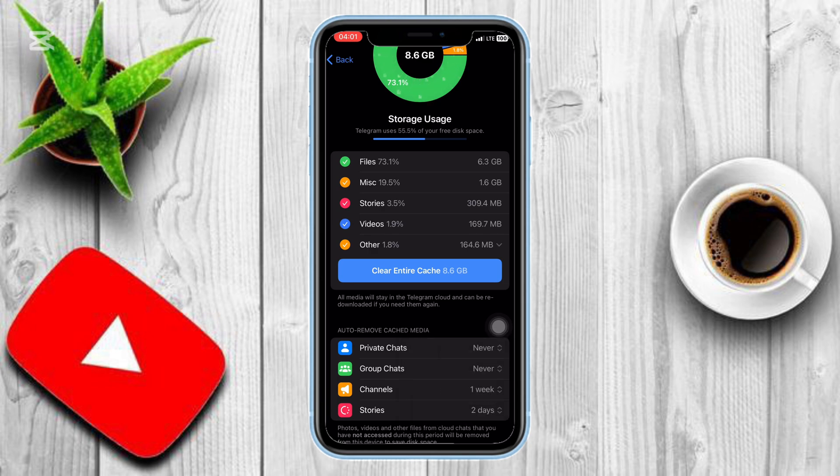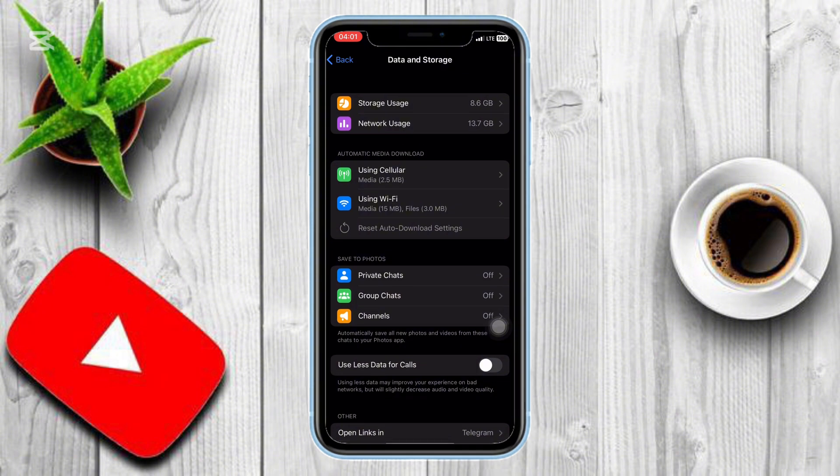Once you've done that, go back to the Data and Storage menu. Here, you'll also see options like Network Usage and Automatic Media Download.